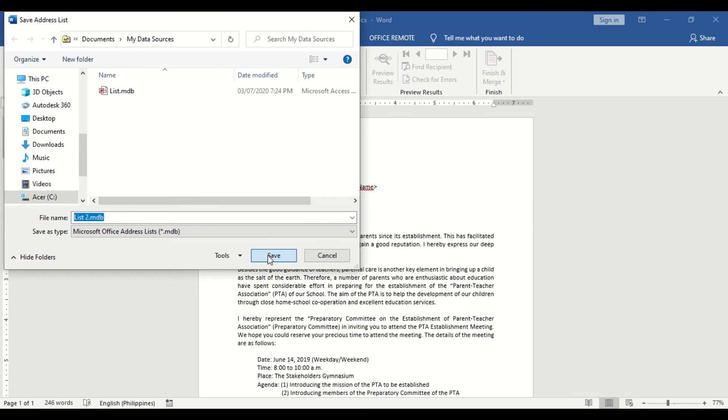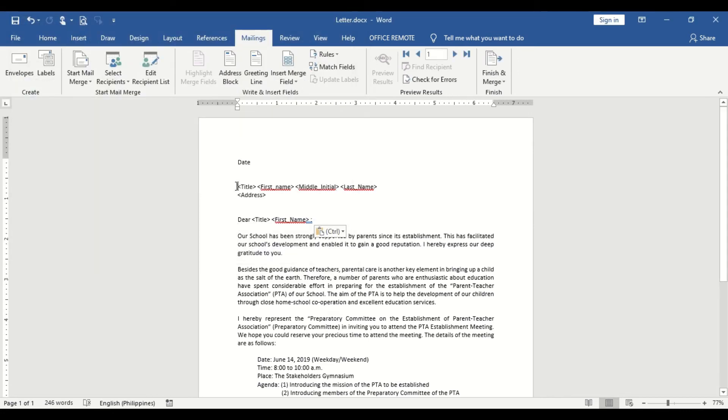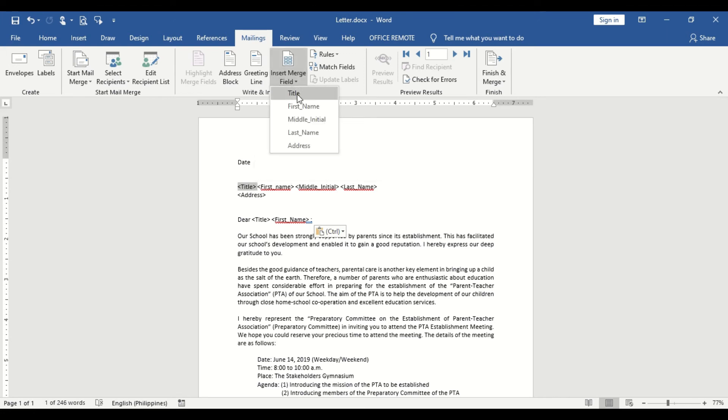It is now time to connect the list to the form document. From the form document, highlight the title as a placeholder and select Insert Merge field under the Write and Insert field group and choose Title.